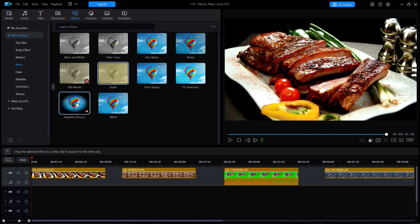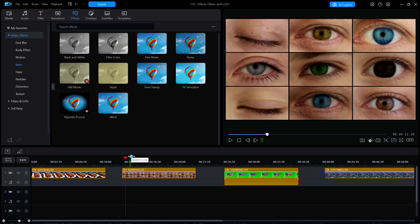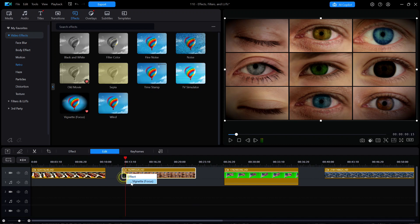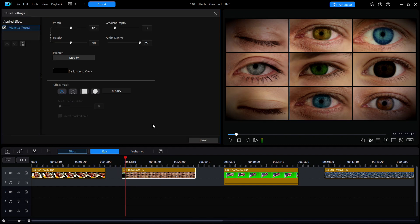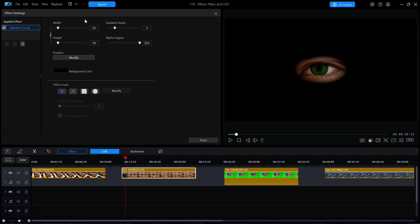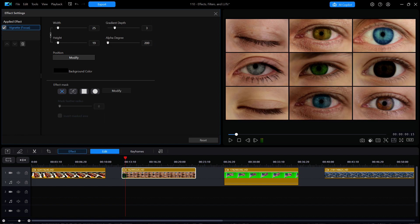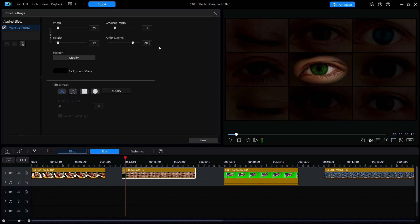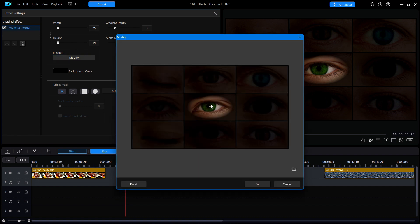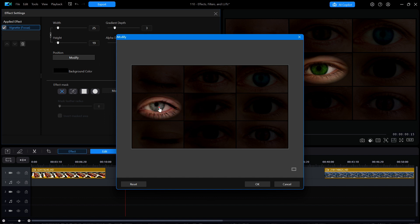I'm going to move the playhead until it is over the second clip, which shows nine eyes. I'll drop that effect onto that video clip and then click on the small eye to open up the settings window. I'll first change the width down to about 25 or so, so it covers only the one eye in the center. I'll then change the alpha degree, which is similar to opacity, down to about 200 so that the other eyes can still be seen. I could leave the focus right in the middle, but maybe I want to draw attention to the one eye on the left. I'm going to click on the position button and modify it by moving the red center point until it is over the eye on the left. Then I'll click OK.